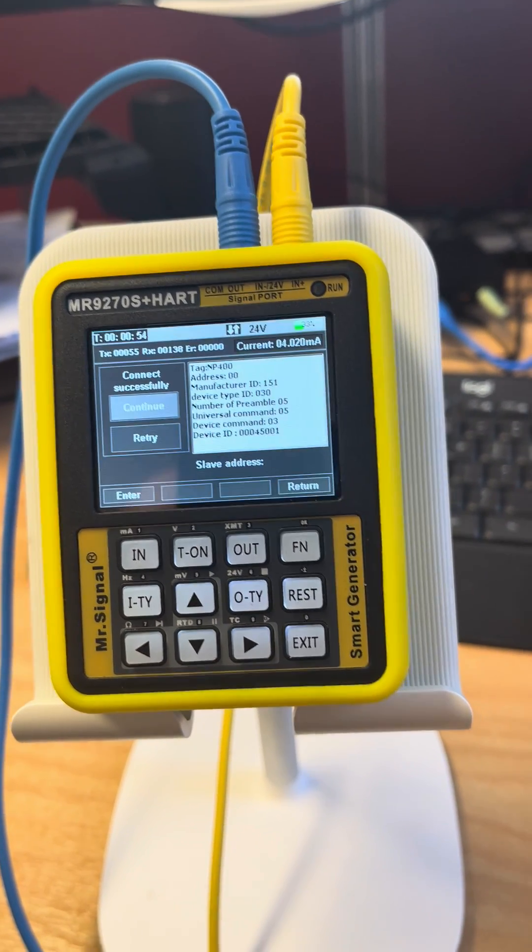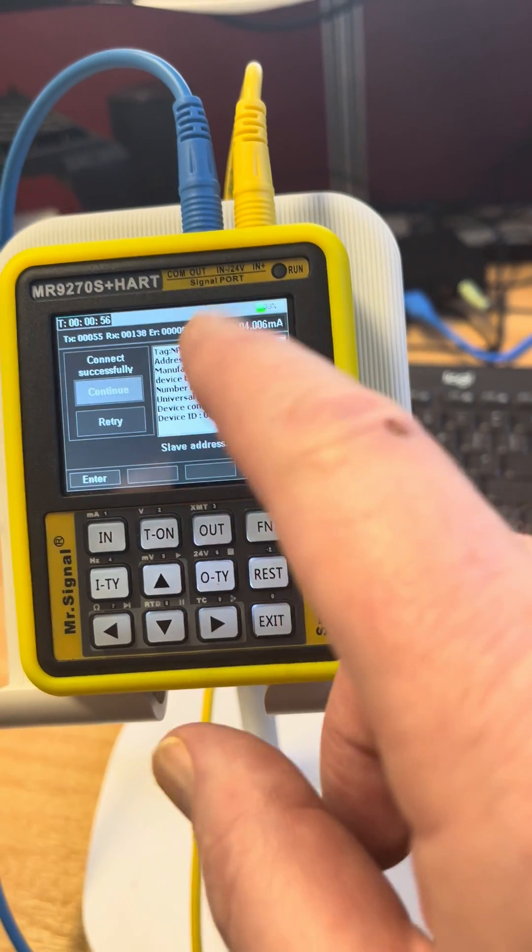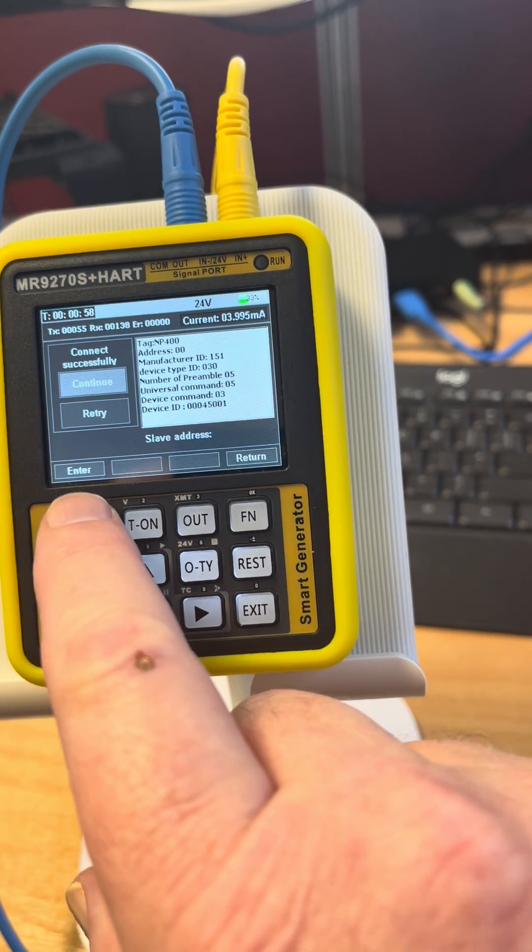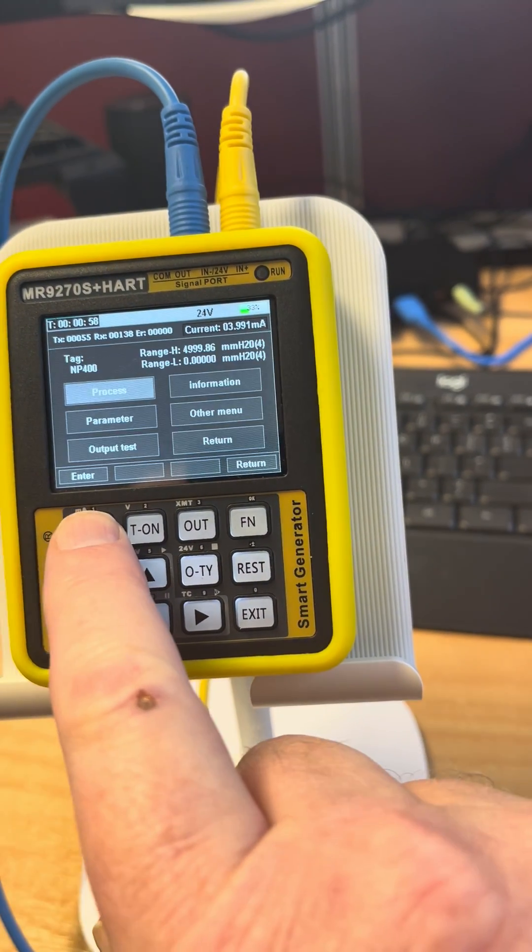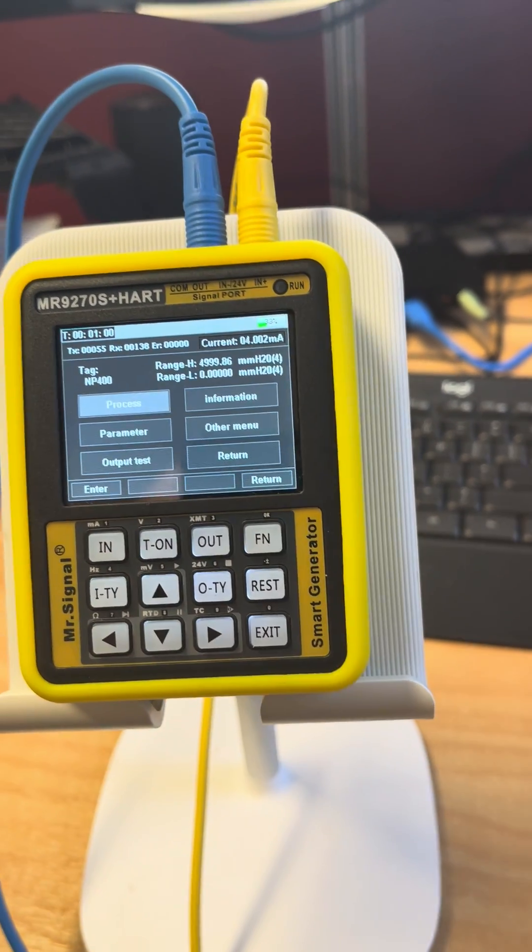There we are, it's now found the instrument, the data comes up and we can go into it and make adjustments.